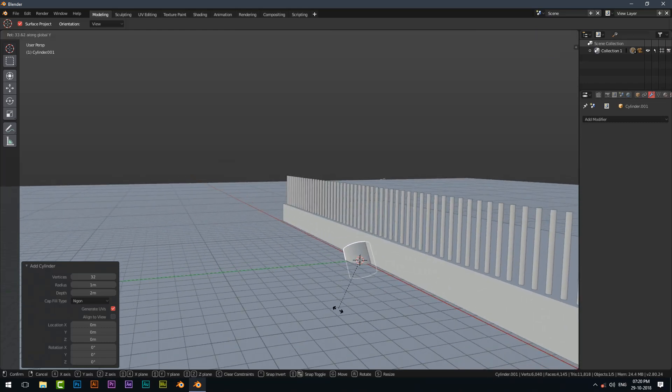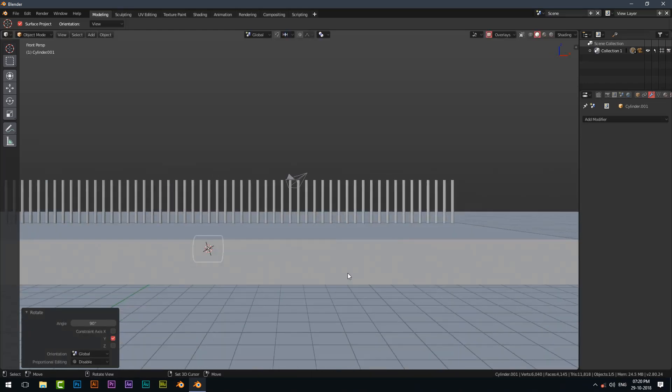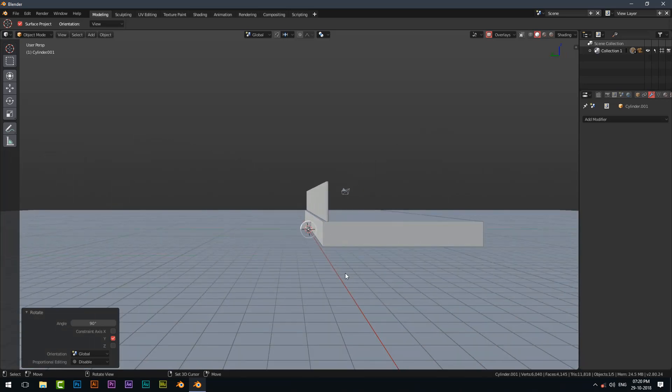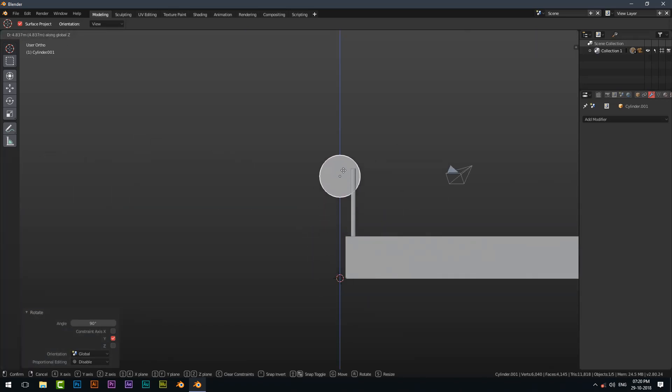Rotate it on the X axis by 90 degrees. Position it just upwards by pressing Z on your keyboard.